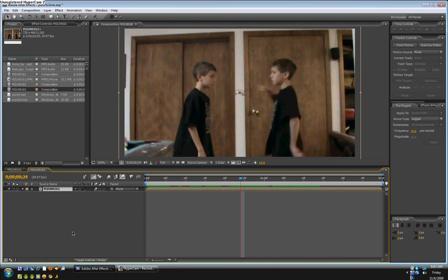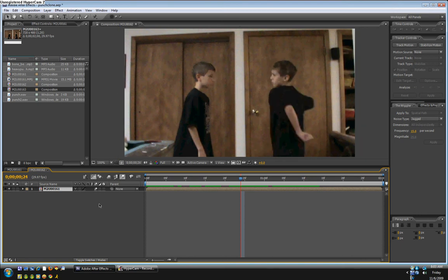Hi, I'm Quinton, and welcome to another Adobe After Effects tutorial. Sorry I haven't made one in a while, but here's the effect I'm going to show you how to make.